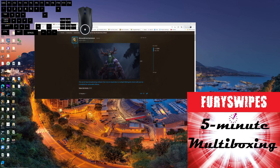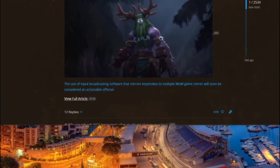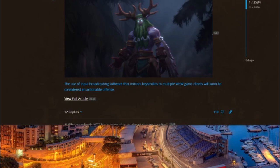After 17 years of multiboxing with key cloning software, Blizzard suddenly banned the use of input broadcasting software that mirrors keystrokes to multiple WoW game clients. That left a lot of us who still like to multibox in a sad position — until we realized we don't actually need to key clone. We can just make the windows swap every time we press a key, so one key goes directly from our keyboard to one window, and the windows take turns receiving a key round-robin style.